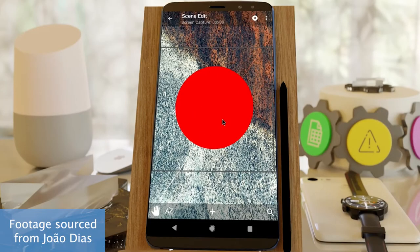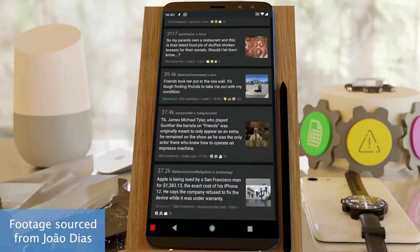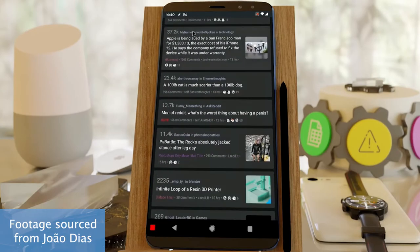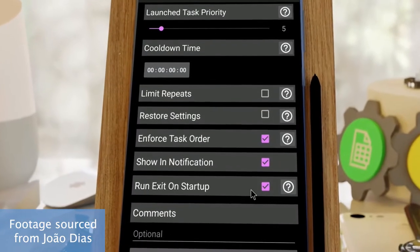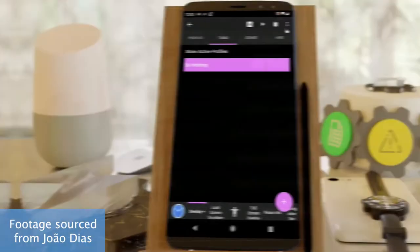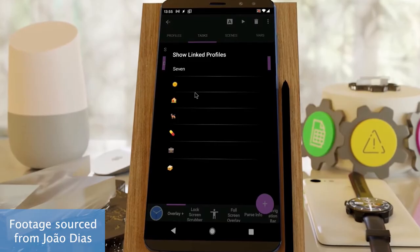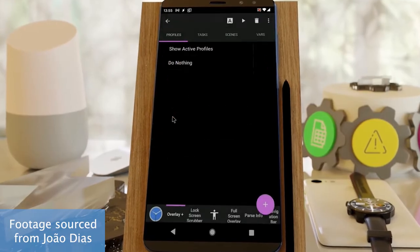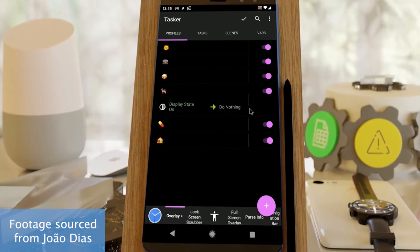Furthermore, users can manage other custom controls like an always-present start and stop screen recorder button within the navigation bar. You can interact with images on the clipboard, convert your set degrees from Celsius to Fahrenheit, provide action error notifications, and so much more.